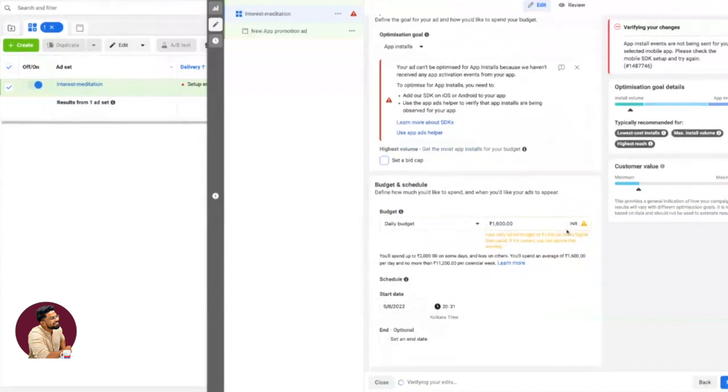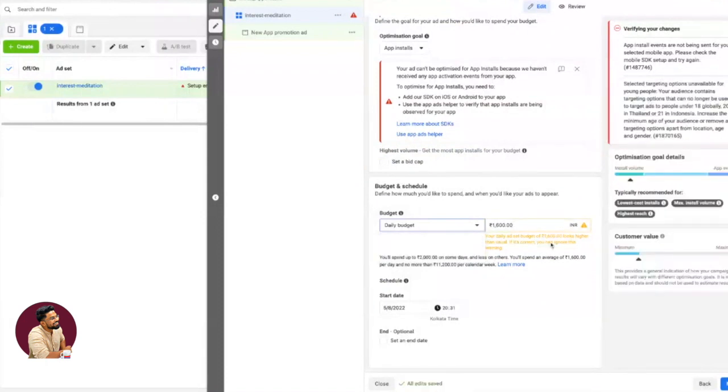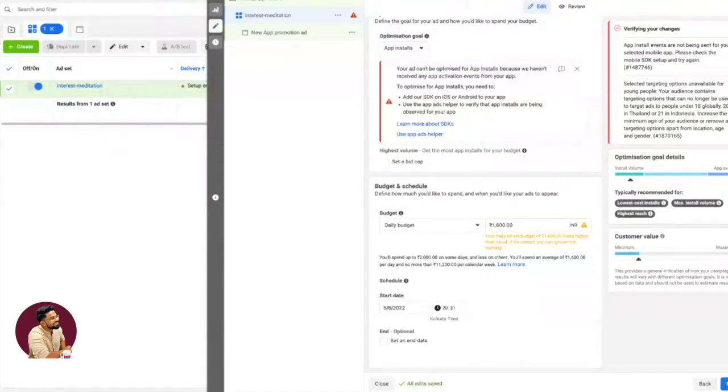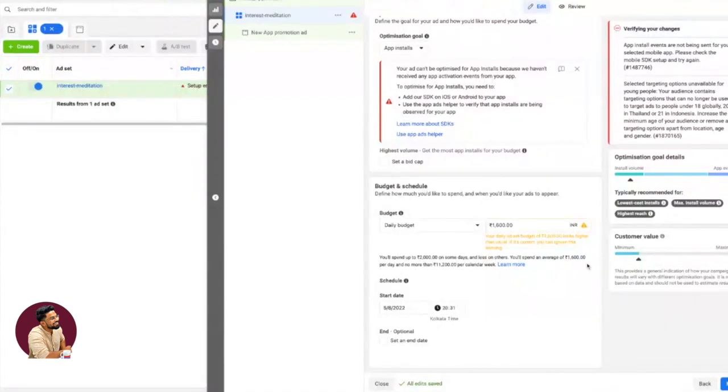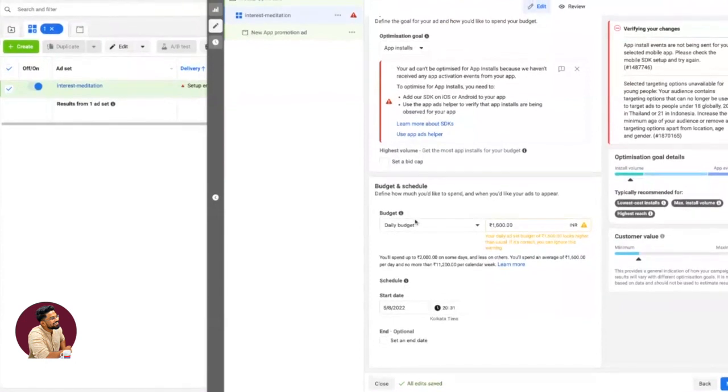Then put your budget—either lifetime budget or daily budget, depends on company to company. If your company doesn't care about daily installs, go ahead with lifetime. Daily budget is generally for people who need a basic daily volume of installs because they have a mandate. Let's say I put my daily budget as 2,000 and click Next.